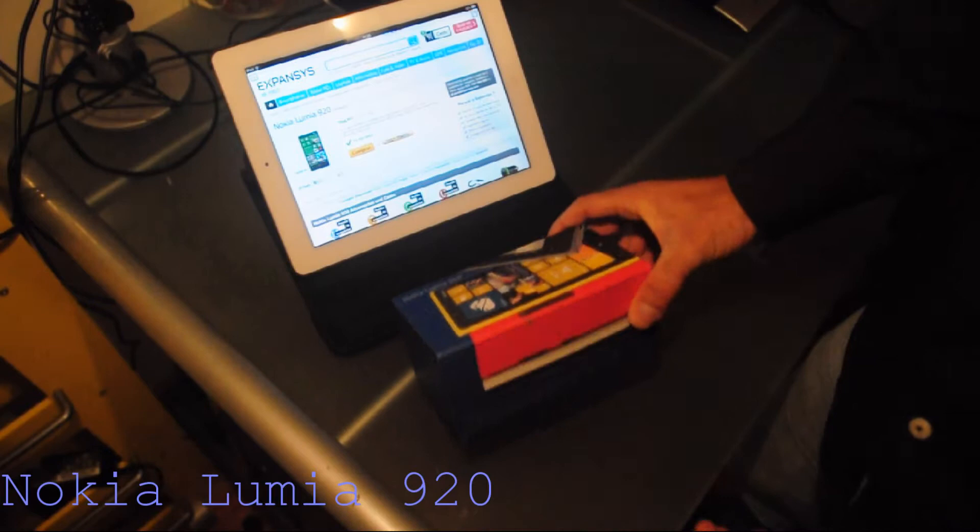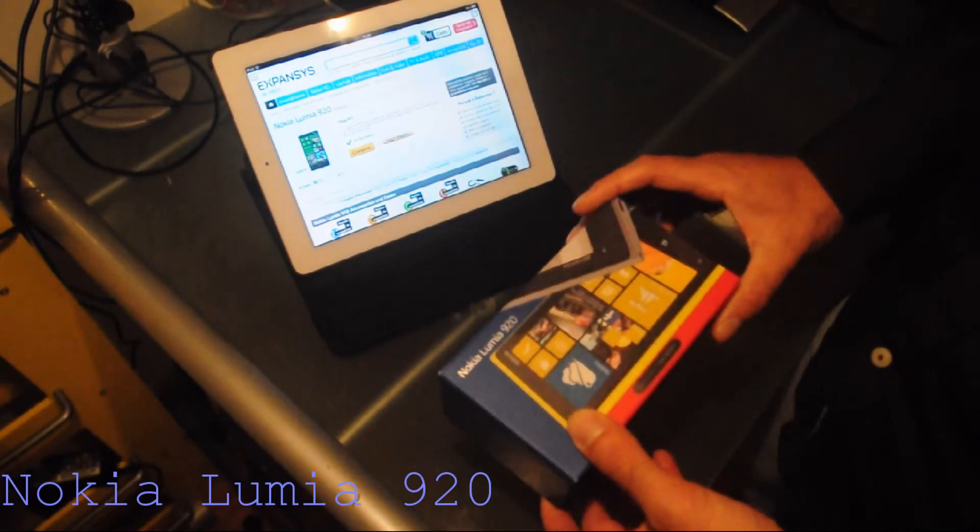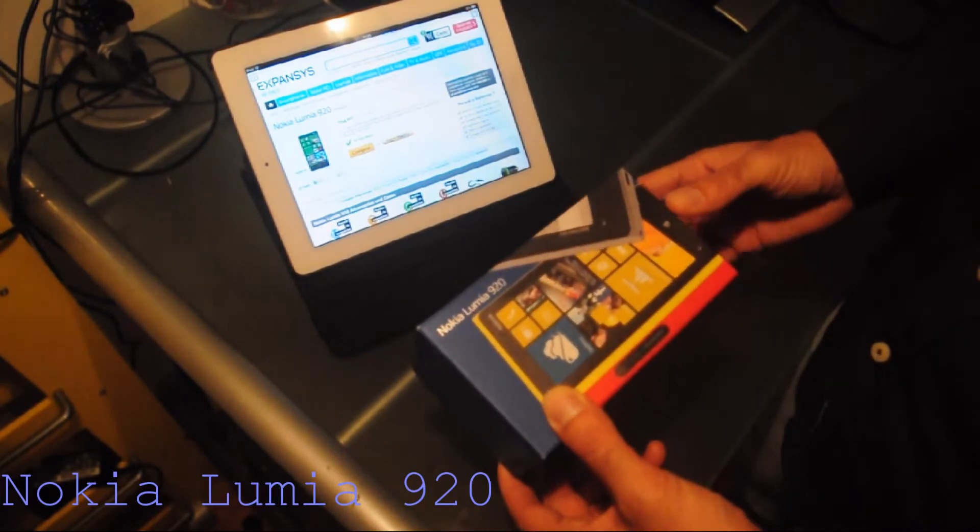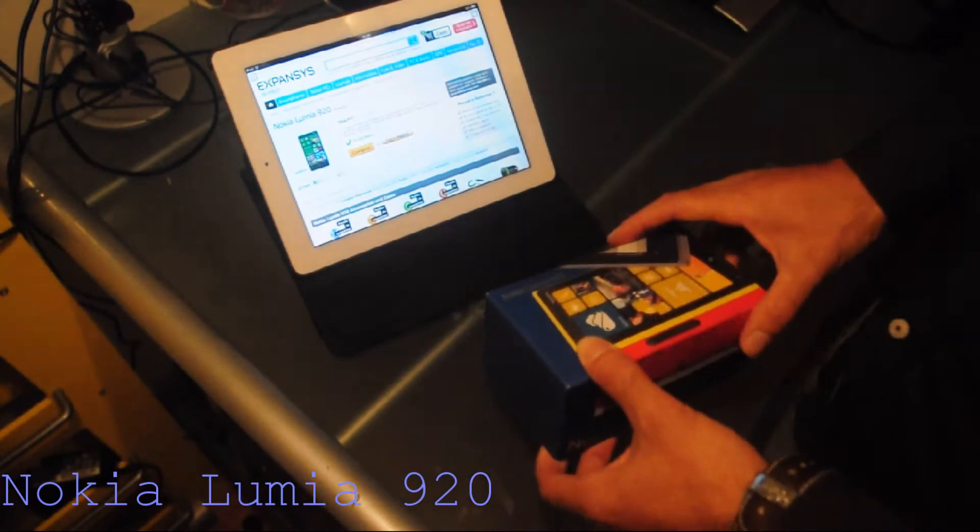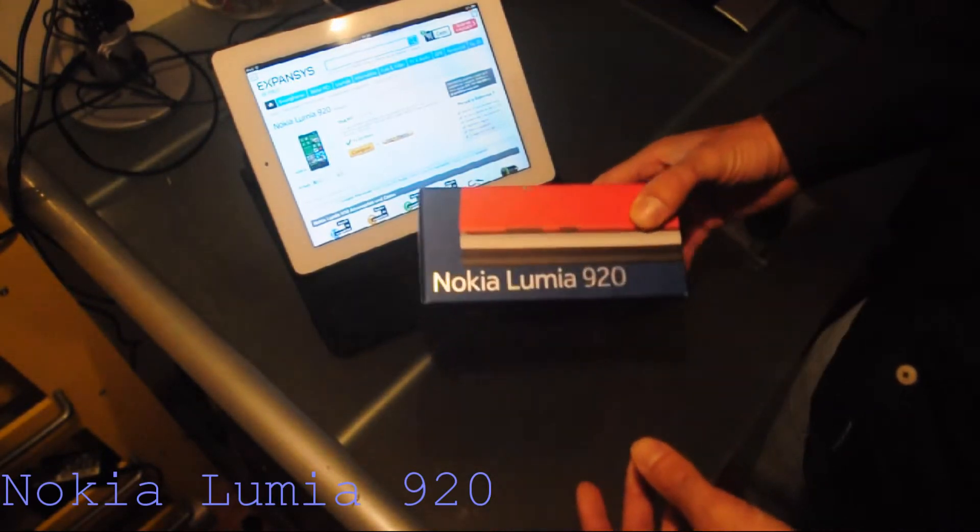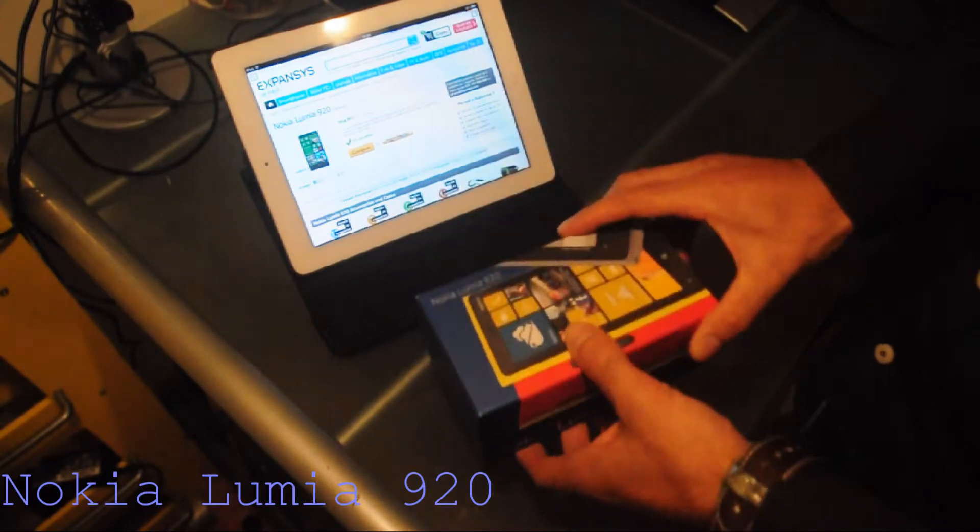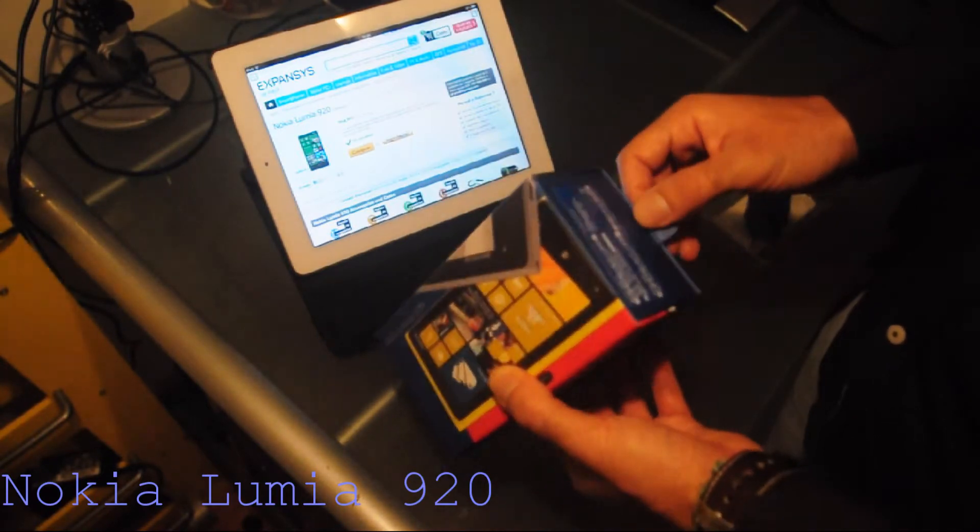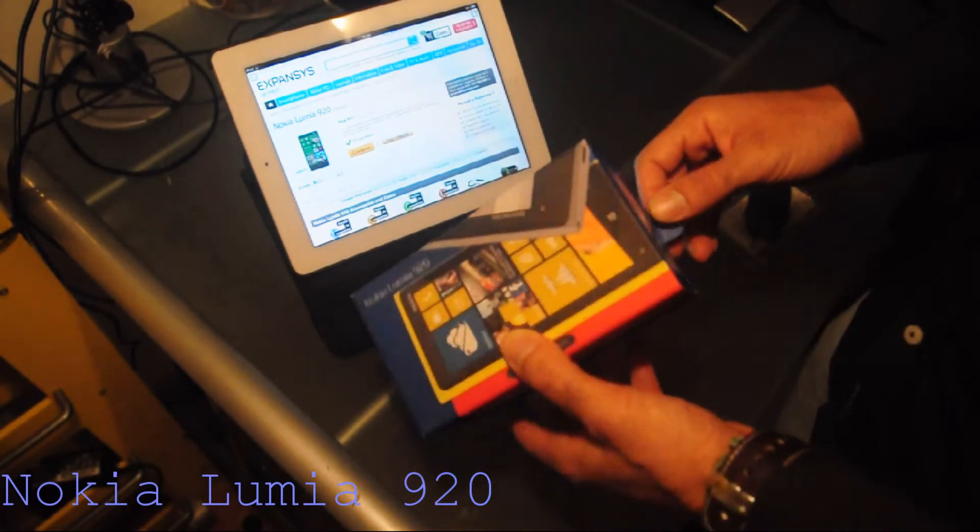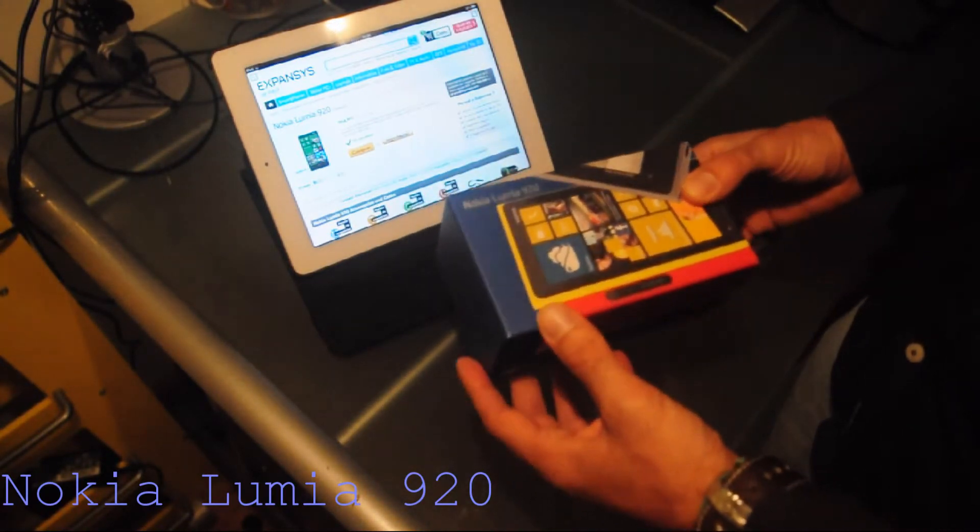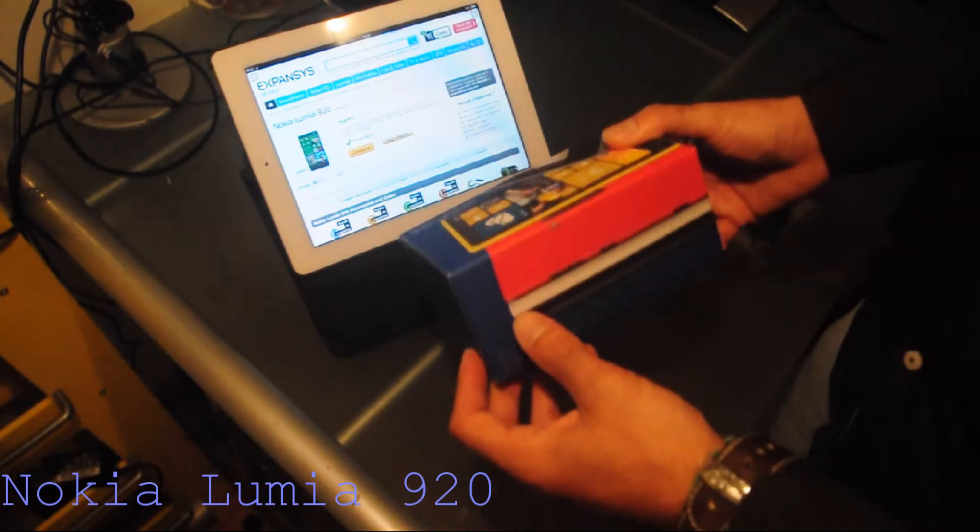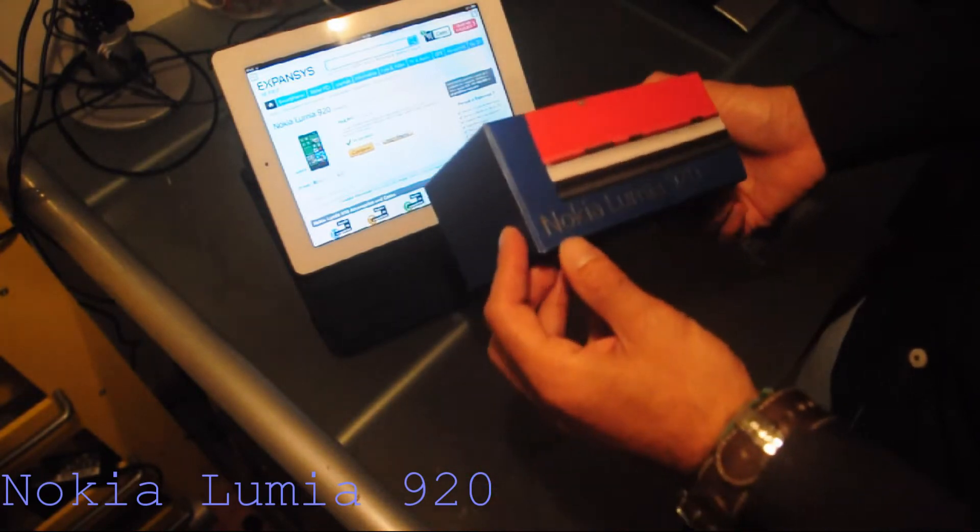Hi guys, this is the unboxing of the Nokia Lumia 920. Before we do it, I just want to say that this phone was bought on the Expansys website.